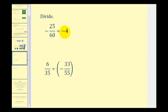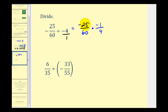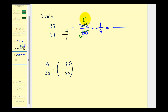First, we need to write negative four as a fraction — negative four over one. So instead of dividing by negative four over one, we'll multiply by the reciprocal. This gives us negative twenty-five over sixty times negative one over four. Notice the negative is moved up into the numerator. Twenty-five and sixty share a common factor of five — five fives in twenty-five and twelve fives in sixty. So we multiply: negative five times negative one is positive five, and the denominator is twelve times four, which is forty-eight.